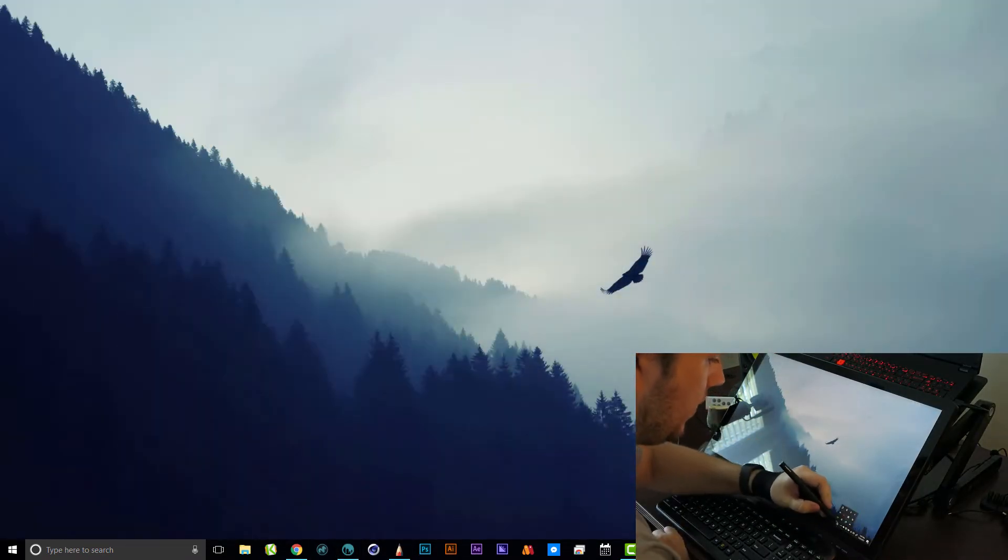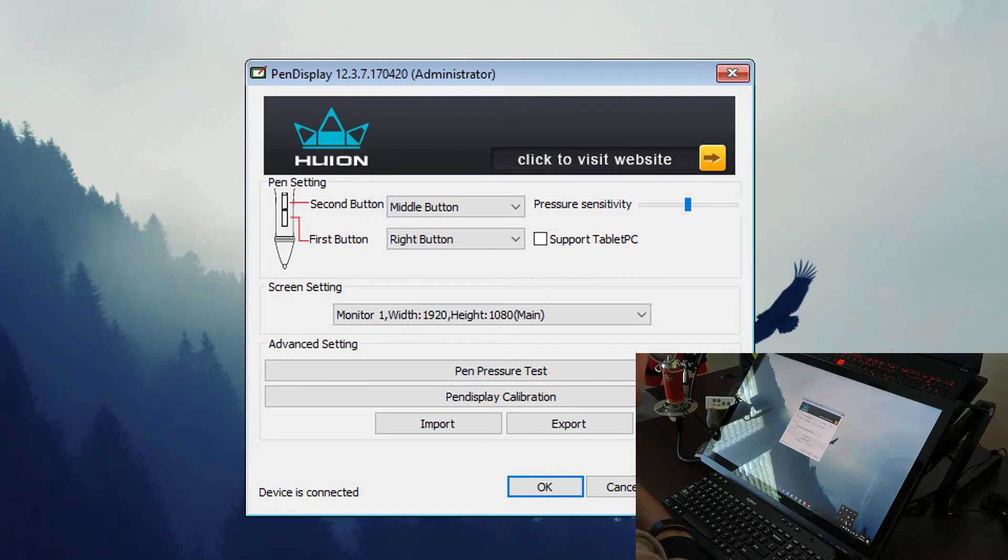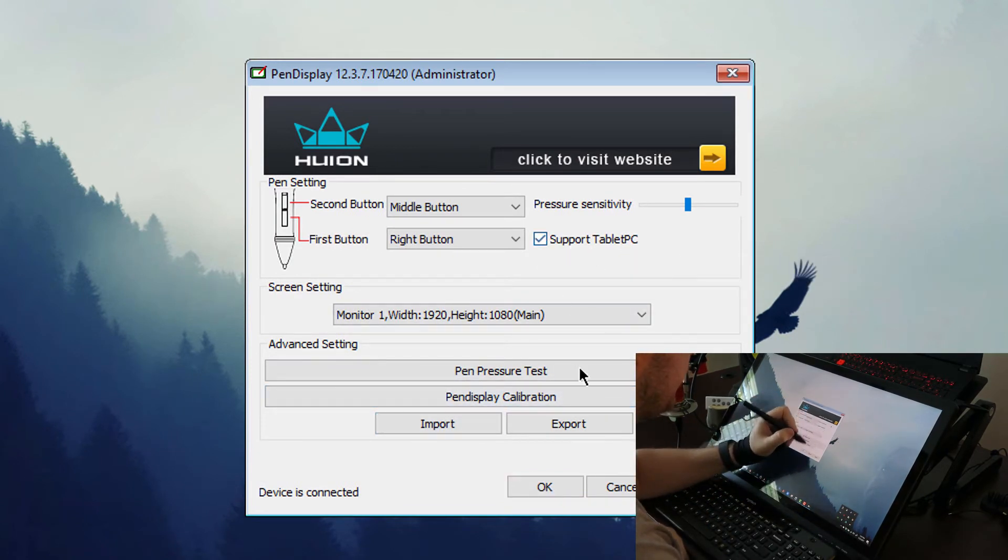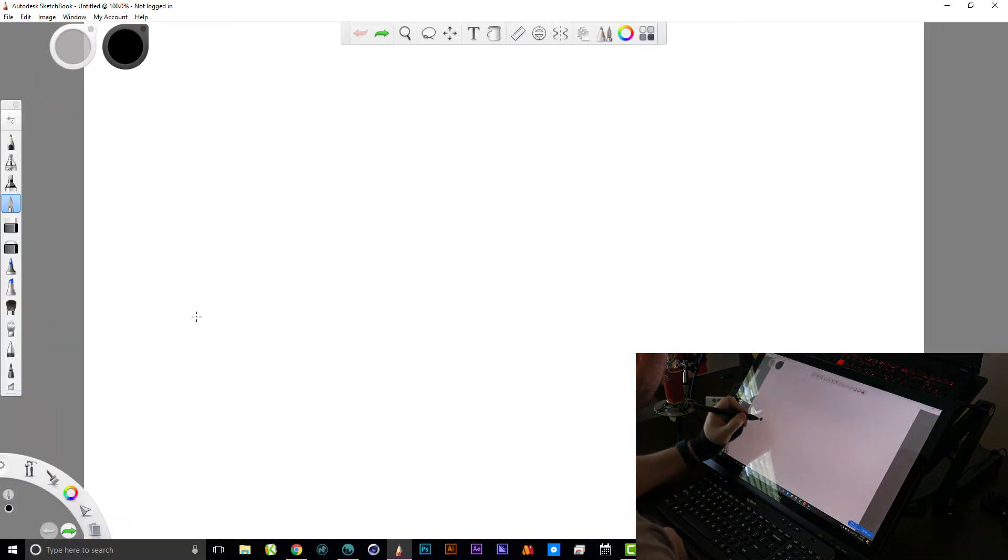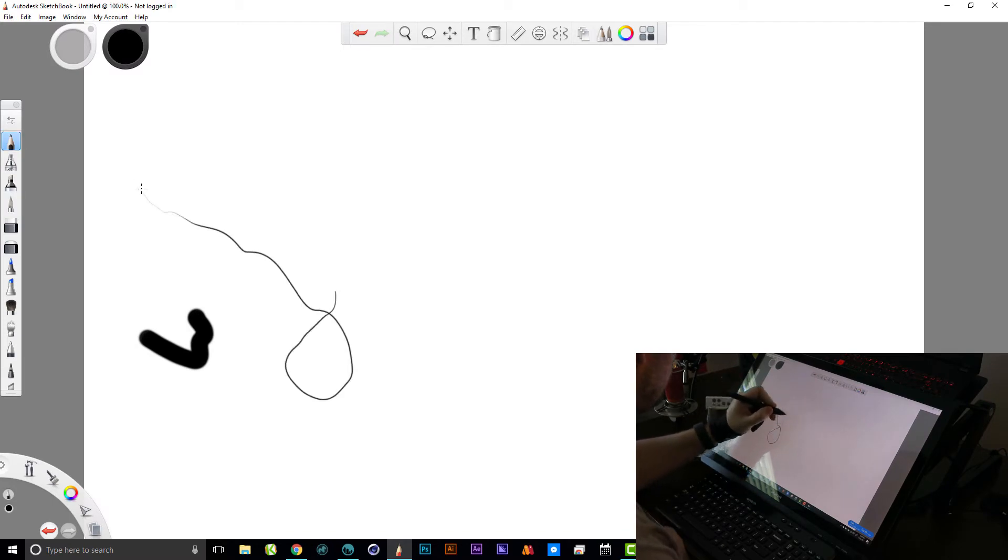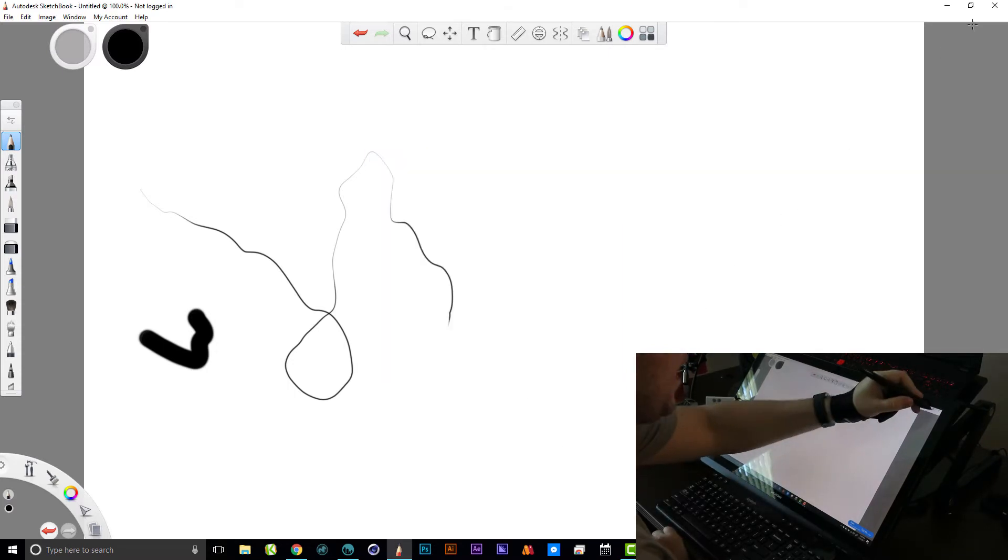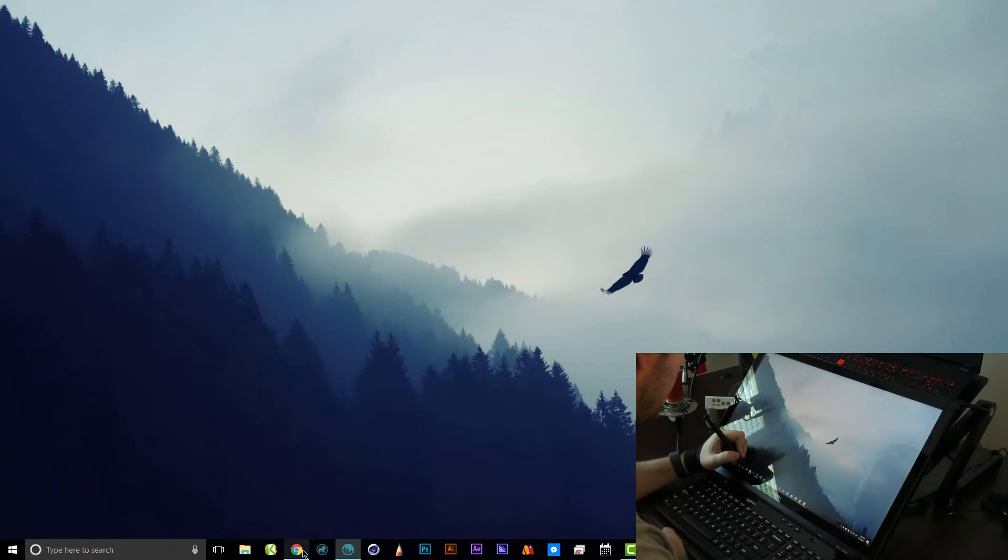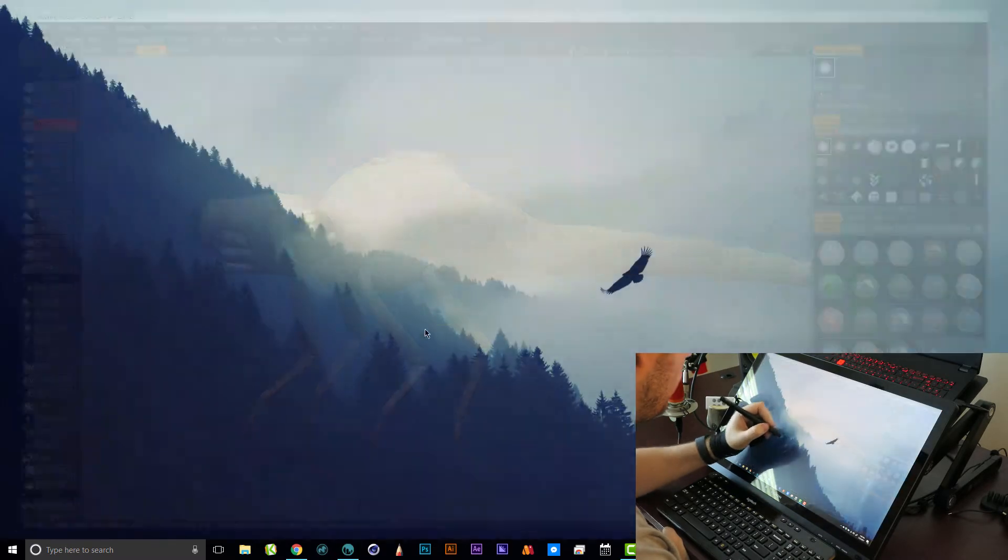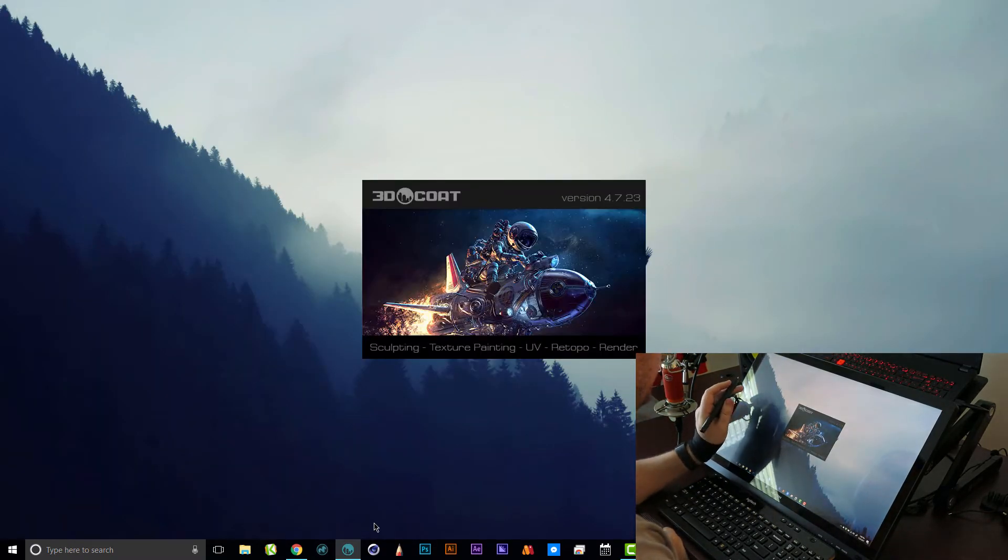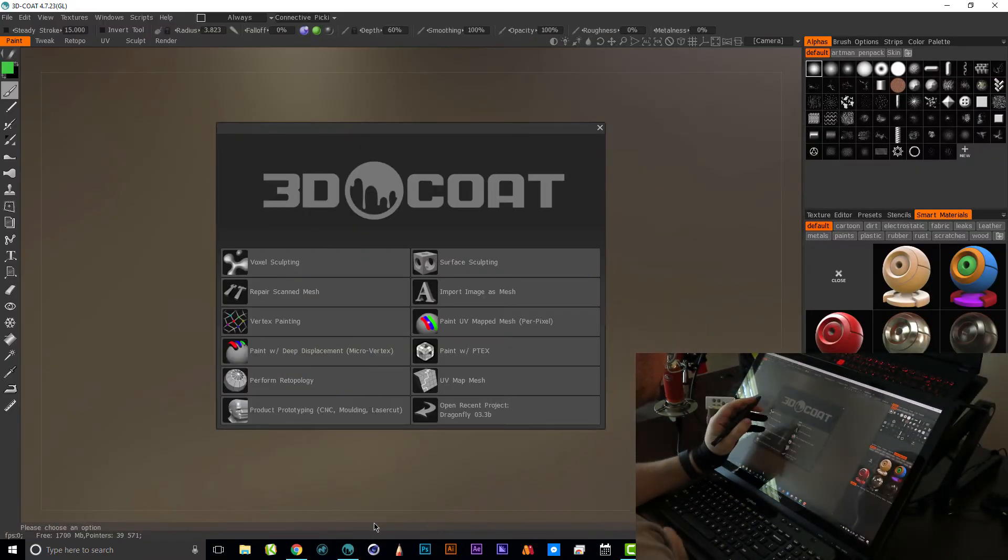They tell you in the documentation that this little button here, the support tablet PC button on the drivers, affects some programs how the pressure sensitivity works. I wasn't getting pressure sensitivity in Sketchbook, so all I had to do was enable that support tablet PC and I think I reinstalled these drivers.